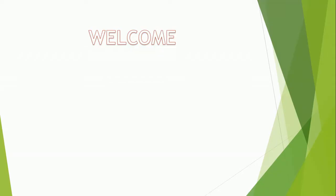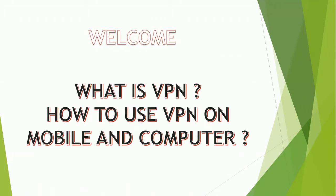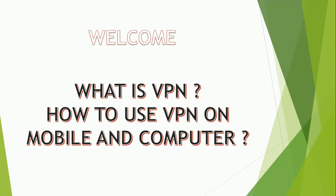Hello guys and welcome to PC Tips Pro, this is Sreeja. Today our topic is what is VPN and how to use VPN on mobile and computer. A VPN or virtual private network allows you to create a secure connection to another network over the internet. VPNs can be used to access region restricted websites.